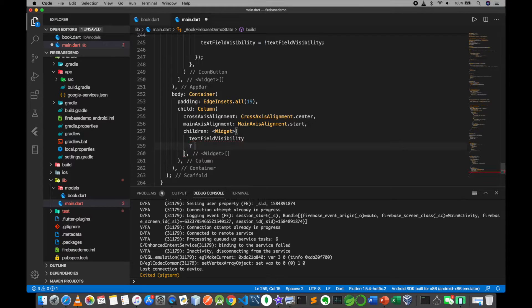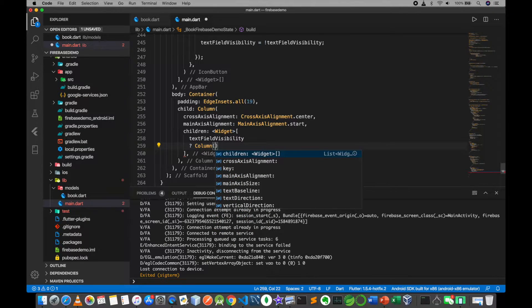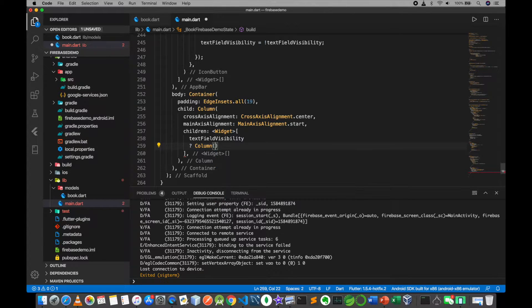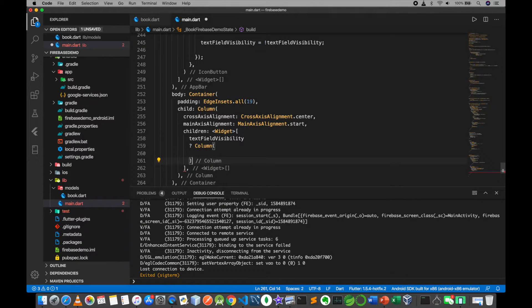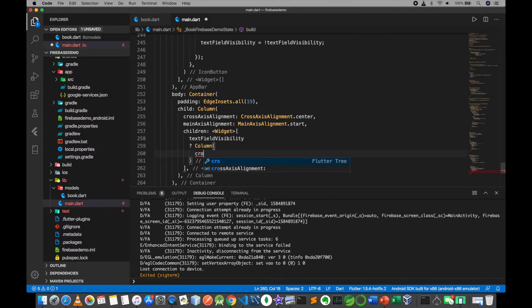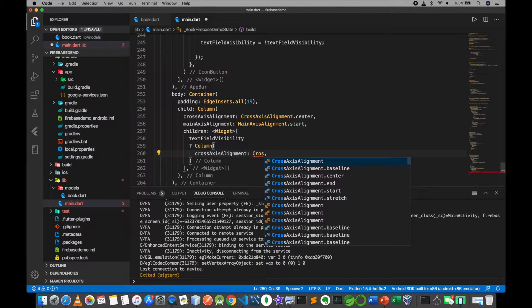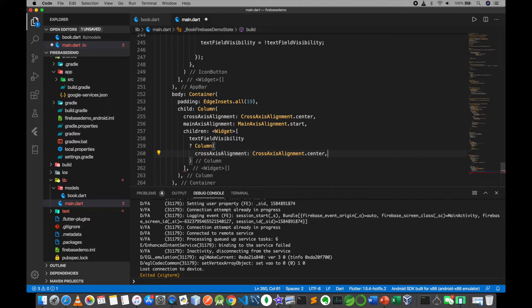I'm going to set up the children in a column. Set the process alignment to center.